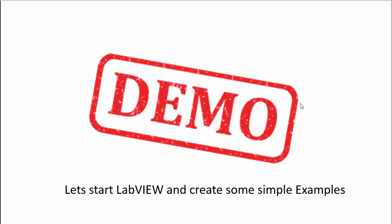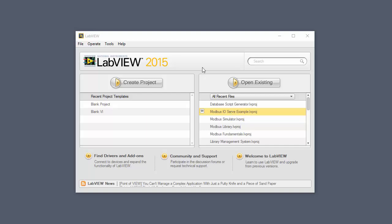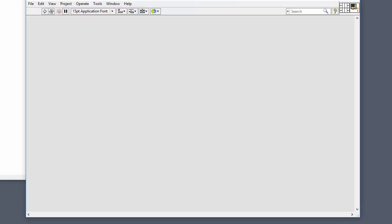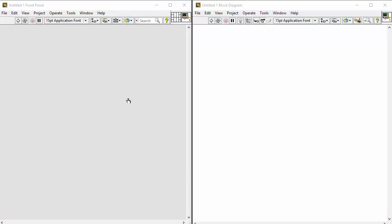So let's start LabVIEW and create some simple examples. When you open LabVIEW for the first time, you'll get a start window — just select File > New VI. Then two windows will open. This grey window is what we call the front panel, where we create our graphical user interface. And this white window is called the block diagram, where we create our code.